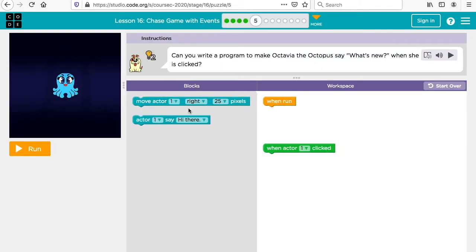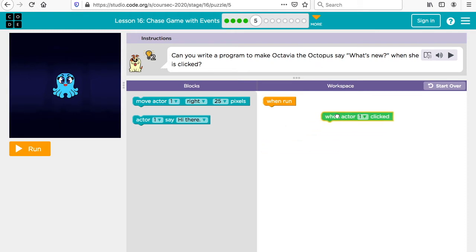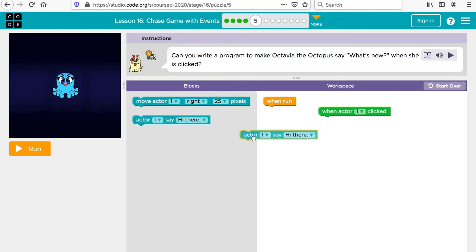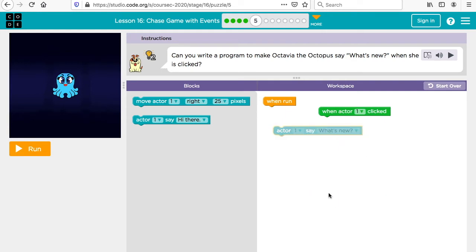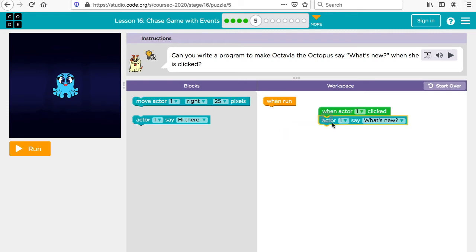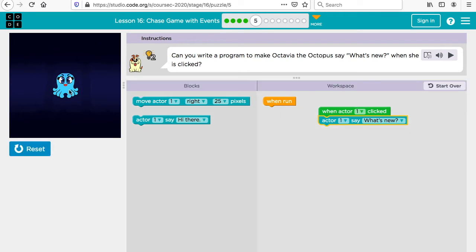Can you make the octopus say 'what's new' when she is clicked? So we want actor one to say 'what's new,' but we don't want it to happen when we run the program — we want it to happen when she's clicked. This is an event: 'when clicked.' So when clicked, she says 'what's new.'